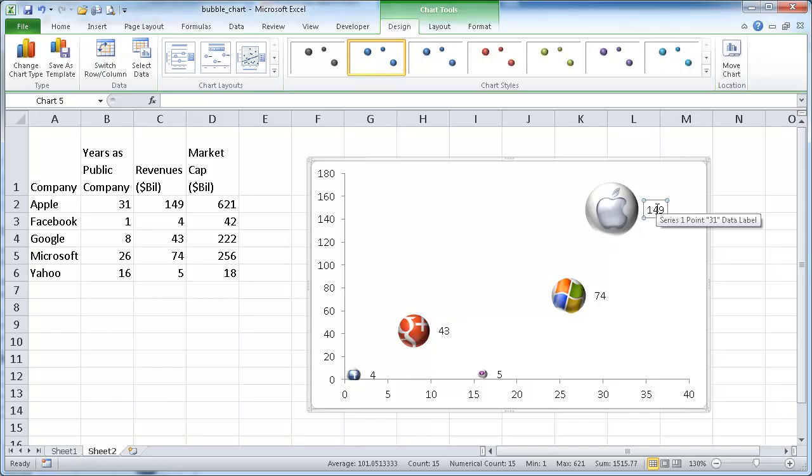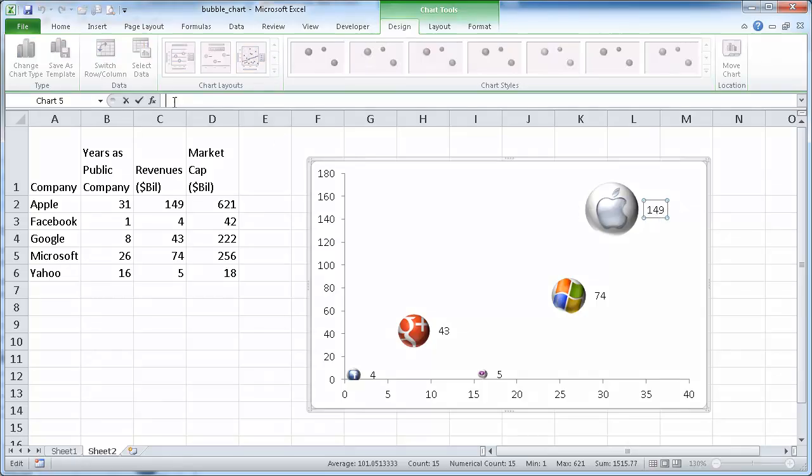So after that, I can just actually select that and see it's selected and go up here into the formula bar, type equal sign, and that's Apple. So I can just select that.